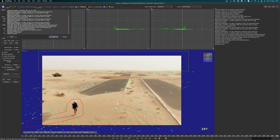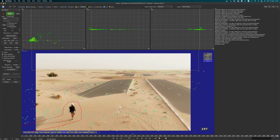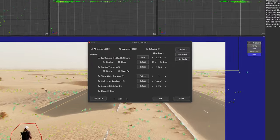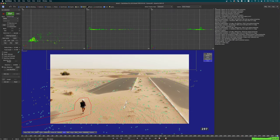Pretty fast — we have a 0.4 error. Now I want to change the solver to Refine, enable the lens distortion calculation, then run the cleanup trackers and run the solver again.